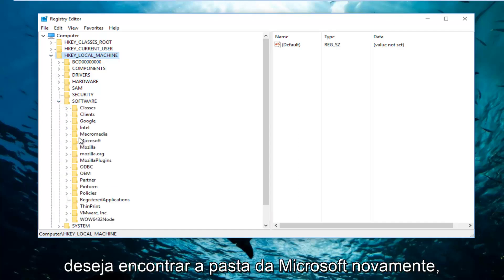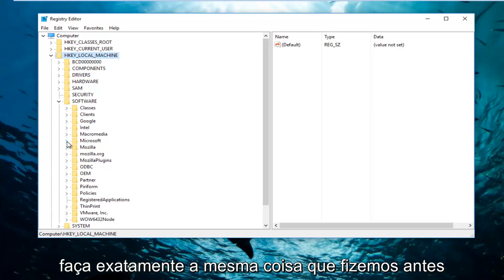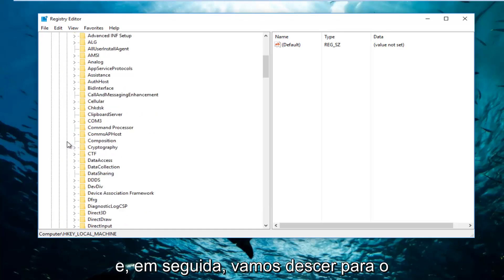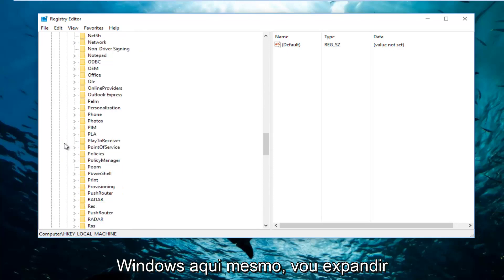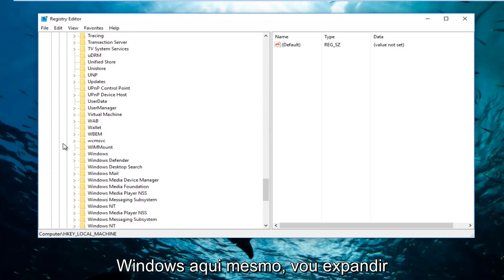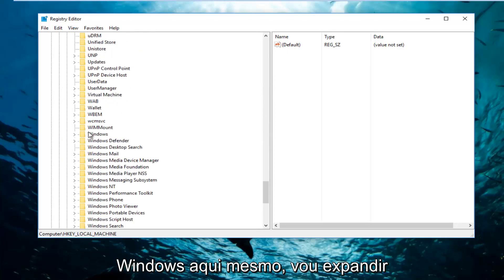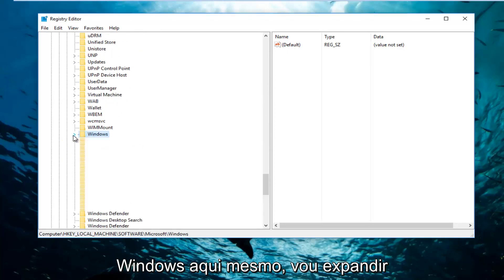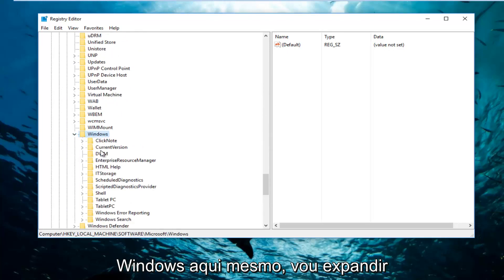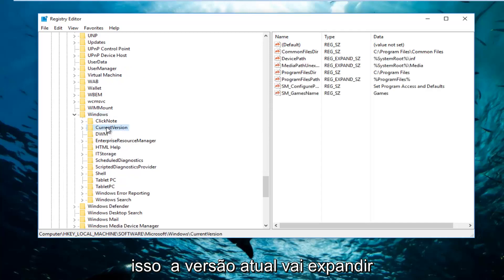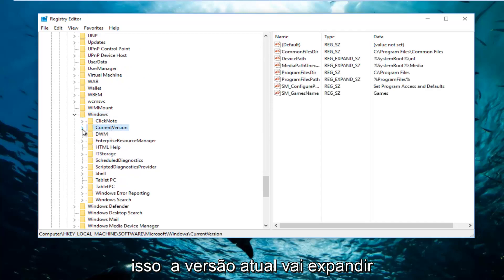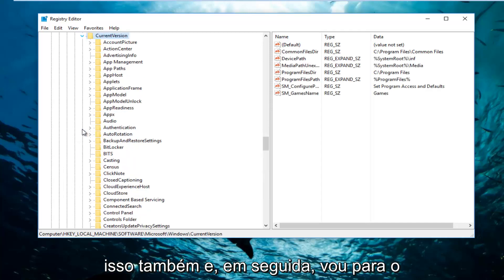Now you want to find the Microsoft folder. Again, do the exact same thing we did before. And now we're going to go down to Windows right here. I'm going to expand that. Current version, going to expand that as well.